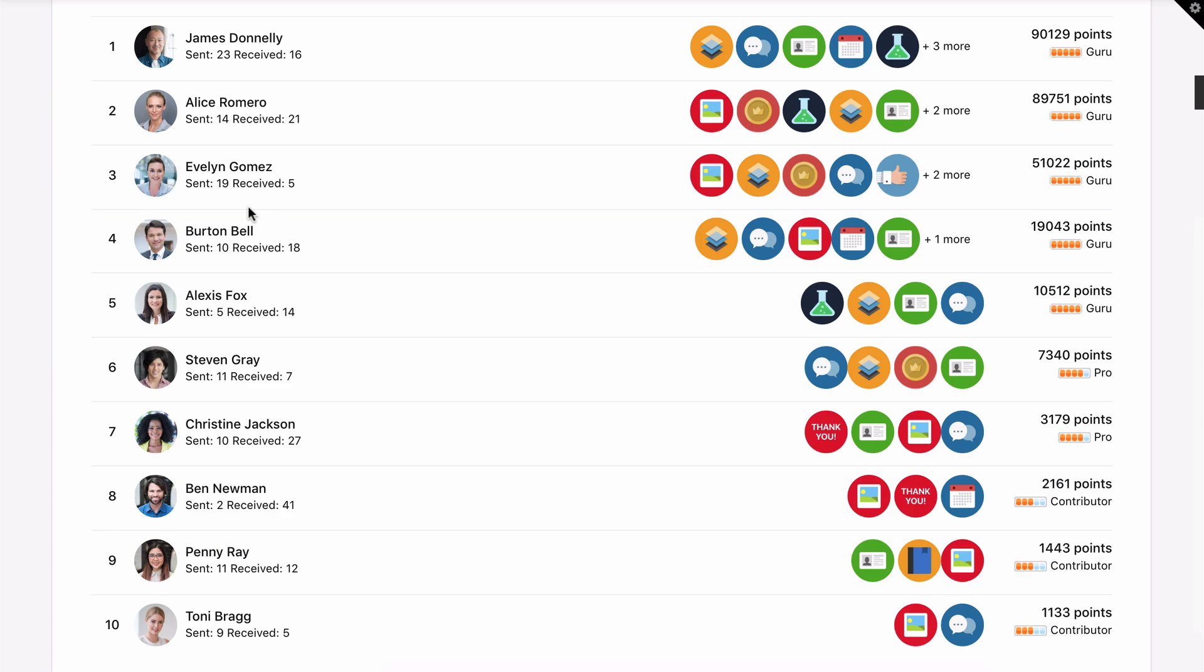The Leaderboard helps to identify power users. And since Recognition is powered by participation, you'll also know which employees are the most active in your intranet.